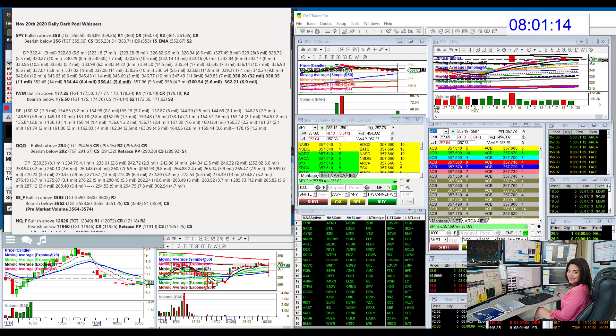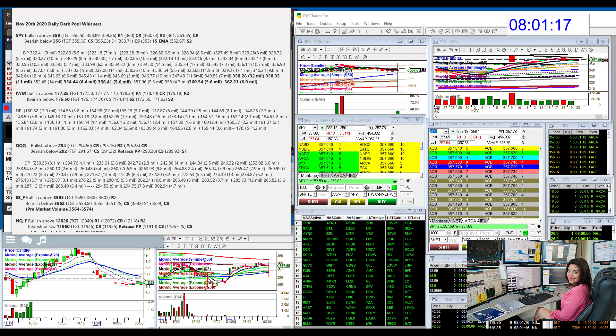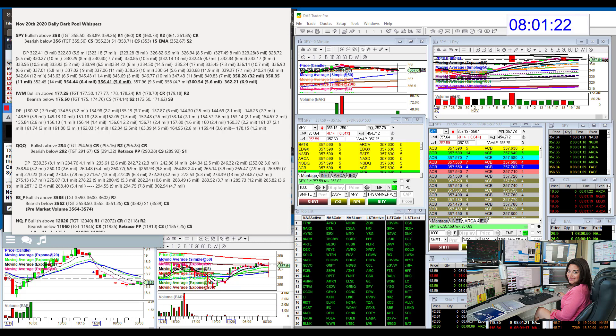Good morning, Stephanie Kammerman, the Stock Whisperer, here at today's Daily Dark Pool Whispers for November 20th, 2020. Happy Friday, everybody.